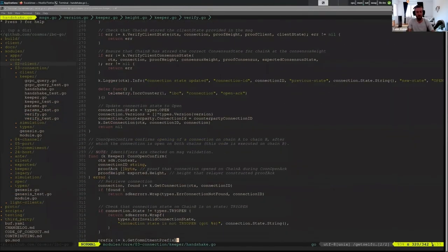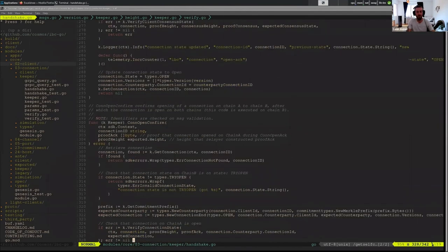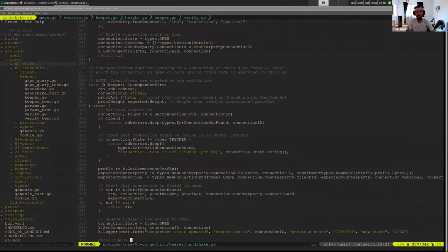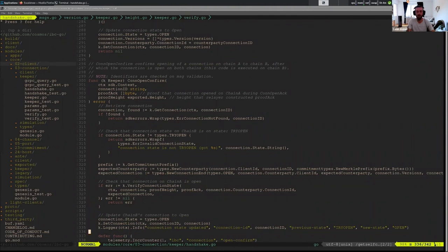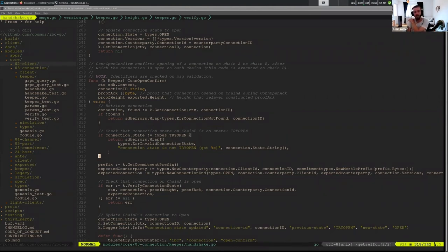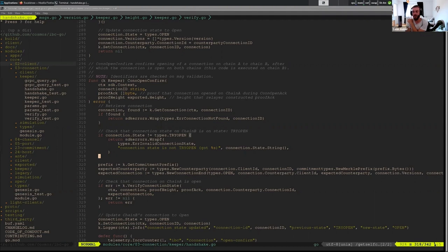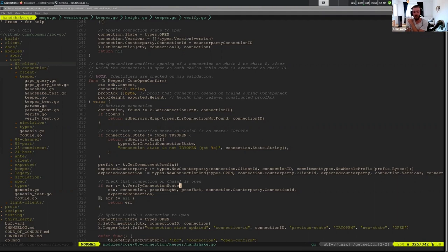Now I just want to touch on open confirm. This one is lighter weight because we've already done all of the client state and consensus state verification that could possibly need to be done. So now all we need to do is verify that the counterparty is in open. The counterparty is in open and we're in try open, and we want to go ahead and finish this handshake. So we need to just get this expected connection end which we expect to be in open with all our information, and we verify this connection state.